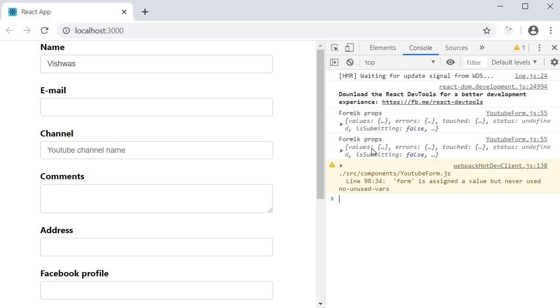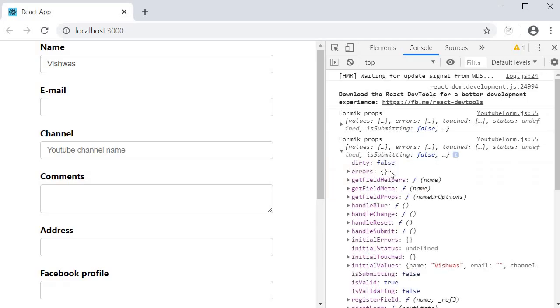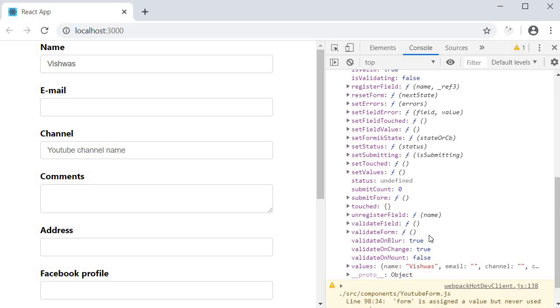If I expand the formik props object, you can see that we have two methods, validate field and validate form. Let's make use of these.